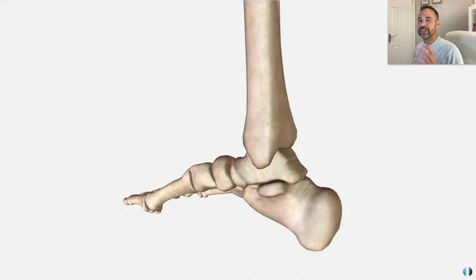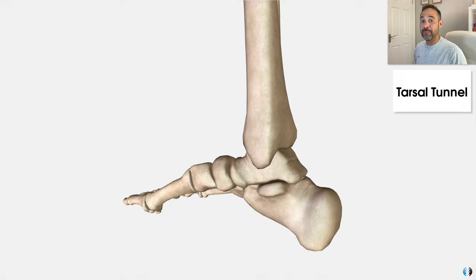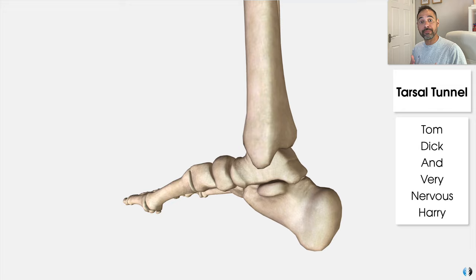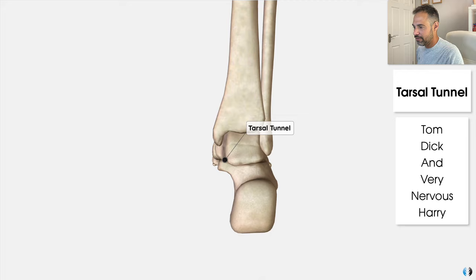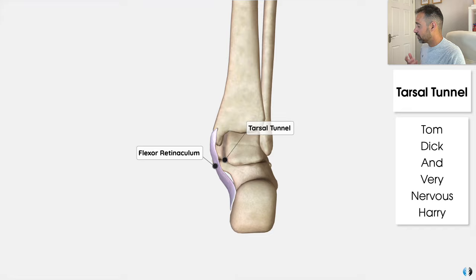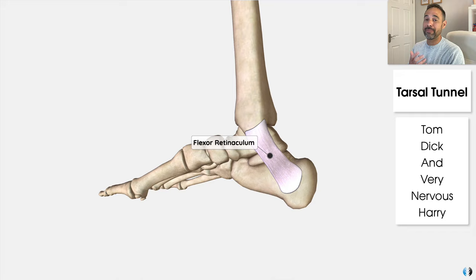Next, let's give you something to help remember the key structures of the tarsal tunnel. We're going to use the mnemonic Tom, Dick, and Very Nervous Harry to help remember the key structures that pass through the tarsal tunnel. The tarsal tunnel is a narrow passage located on the medial side of the ankle. The roof of this tunnel is formed by the flexor retinaculum, and a series of soft tissue structures pass through it.